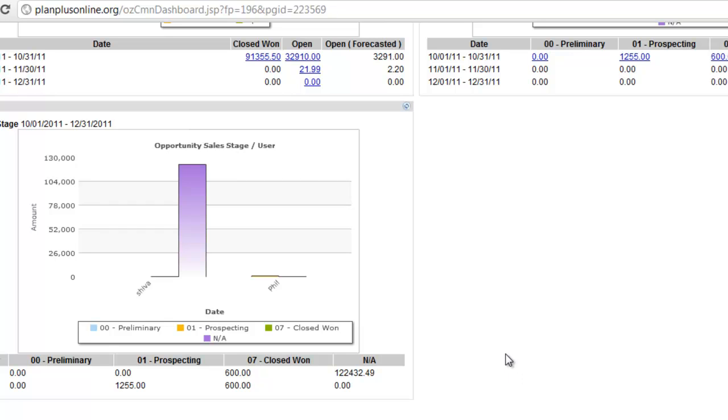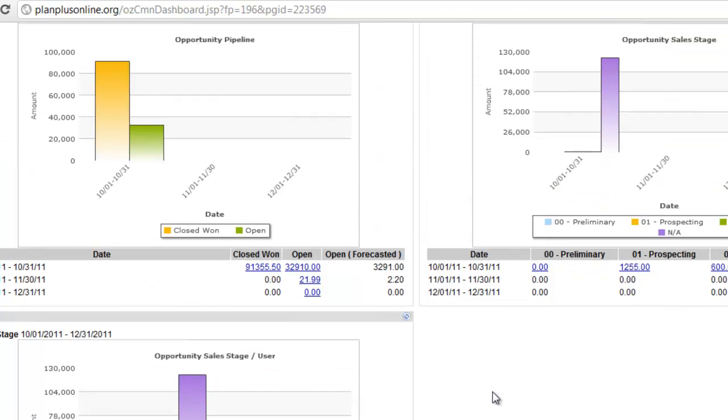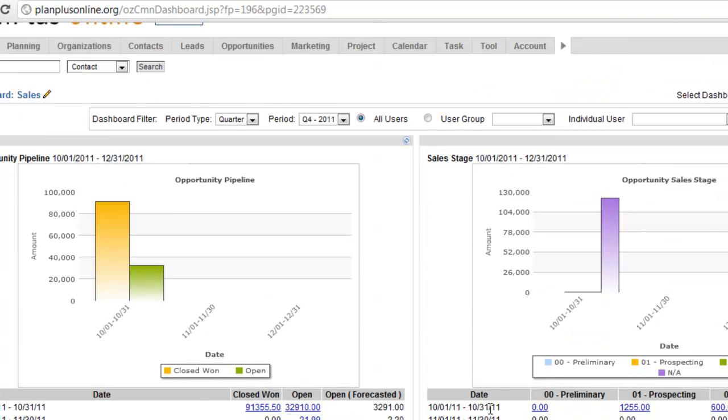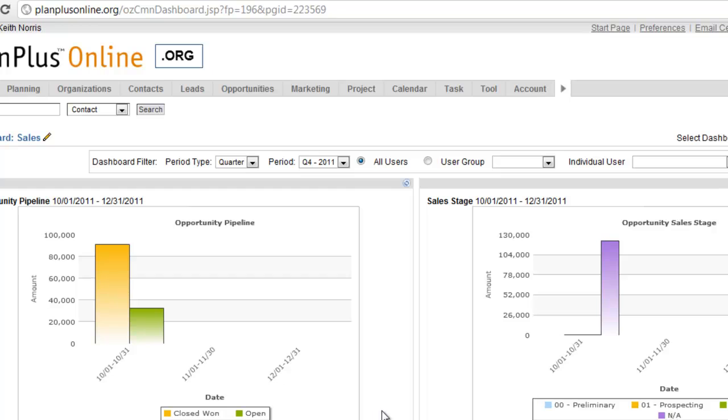These dashboards are real-time and will render each time that you pull the report up. The more data you have in your account, it might take a few seconds for these dashboards to pull up. So go ahead and explore these and create some dashboards that will help you best manage your team.